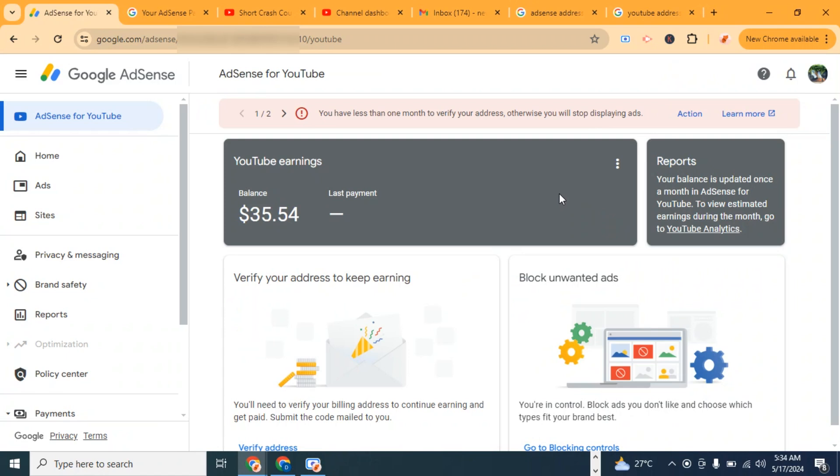Google is going to ask you to verify your identity. Once you're done verifying your identity, the next thing is going to be to verify your address.